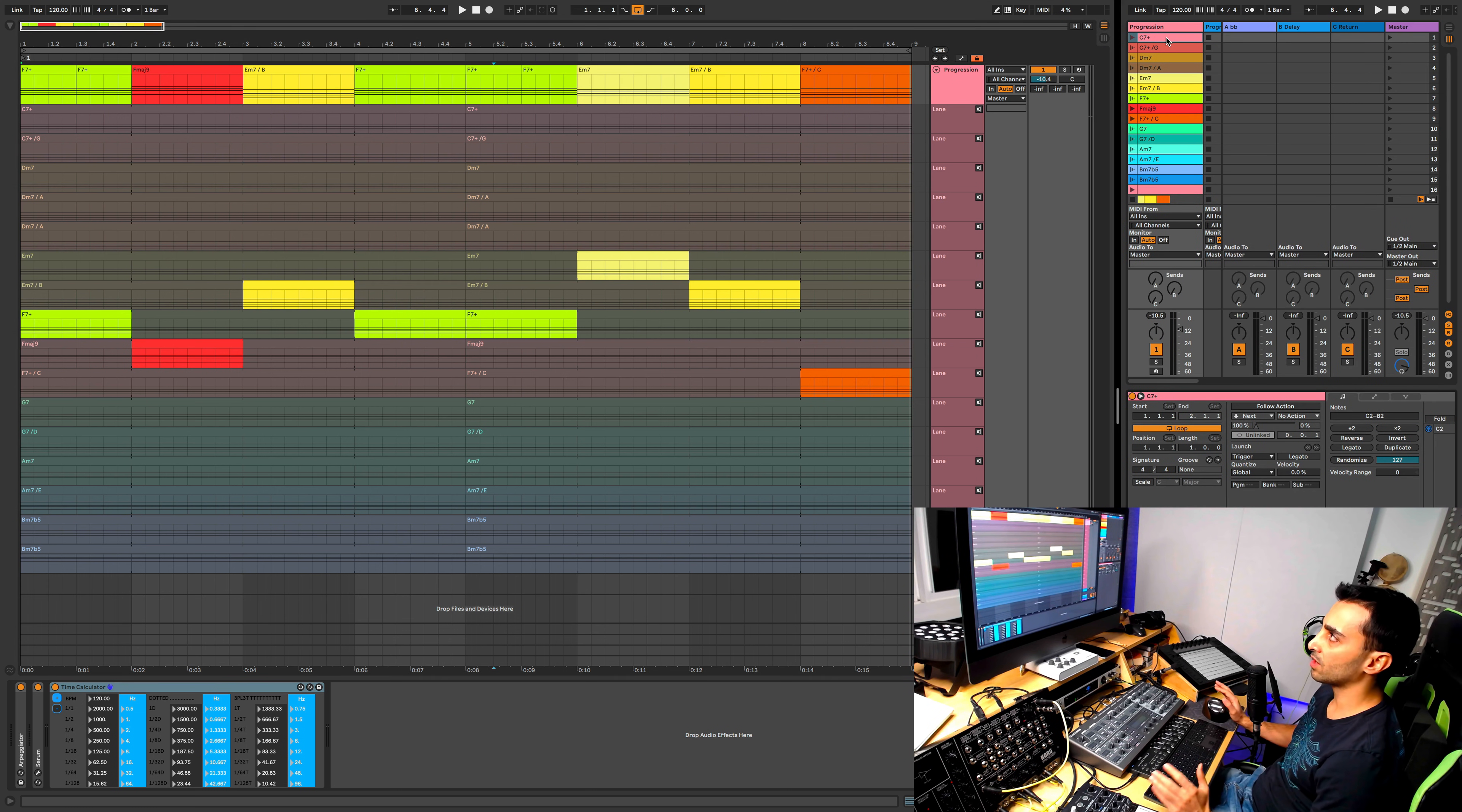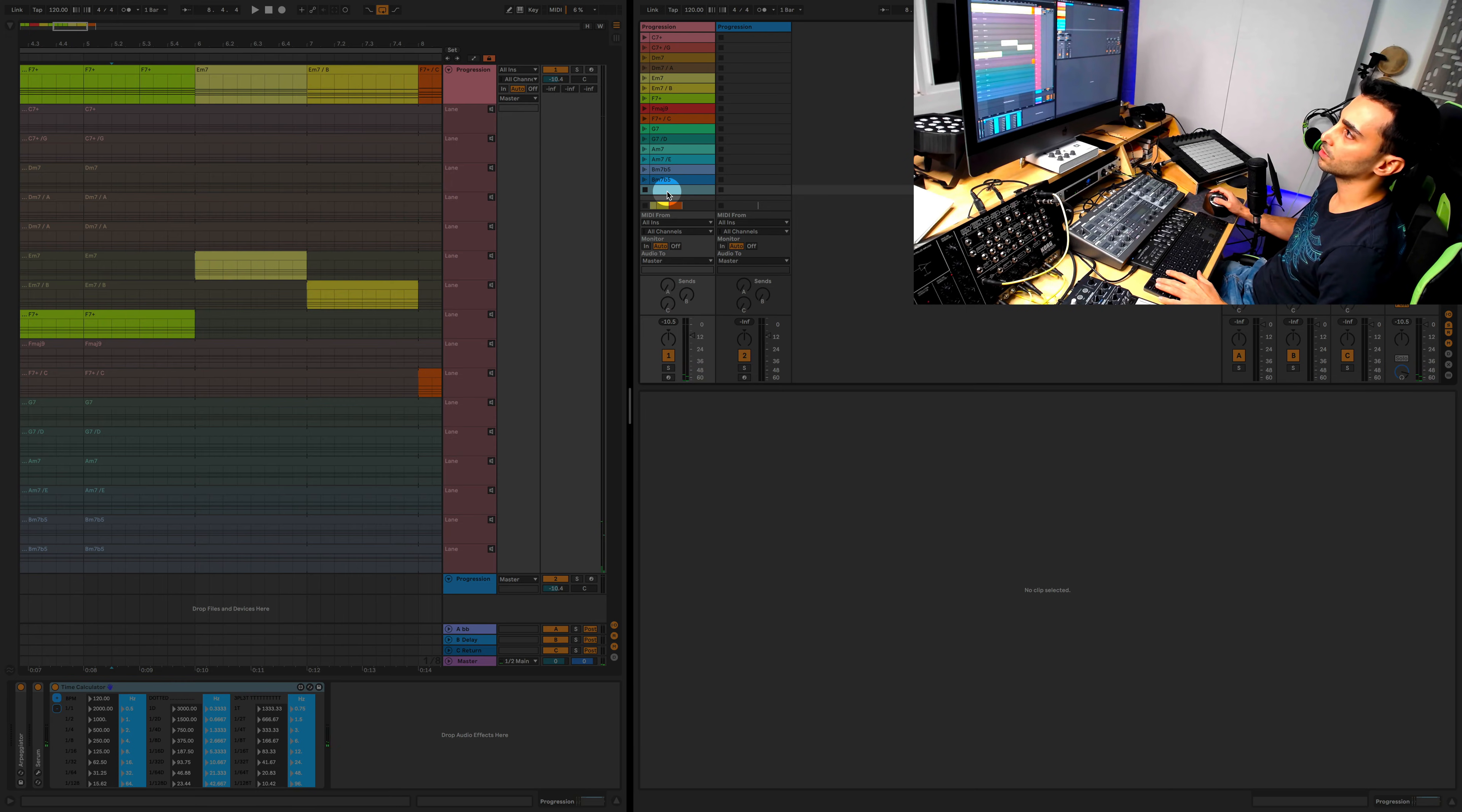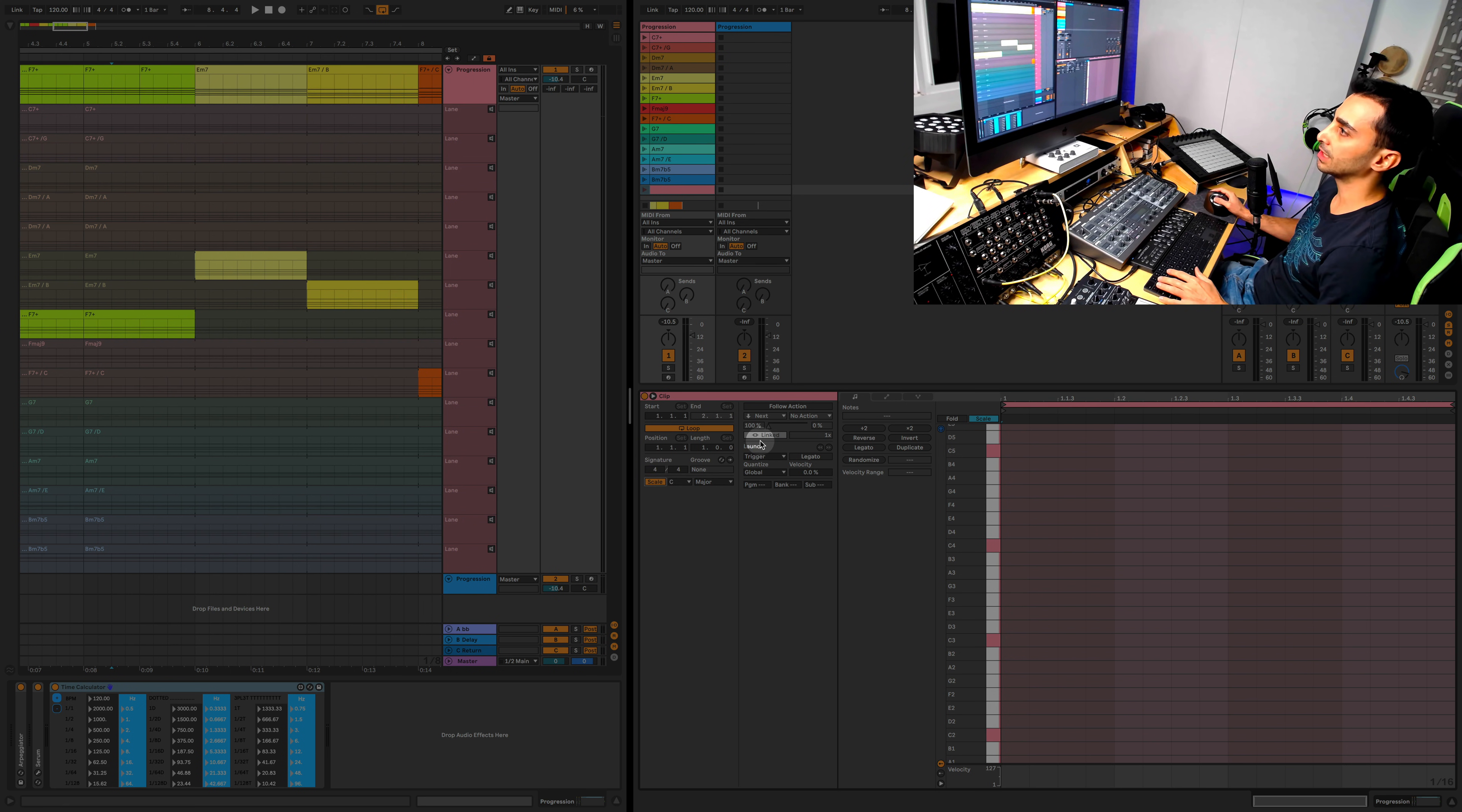Now if you don't have the knowledge of music theory and you don't know what notes go in the chords, there is an easy way to do this and I'll show you here quickly. Let's create a new clip and enable the scale. This is also a new feature in Ableton 11.